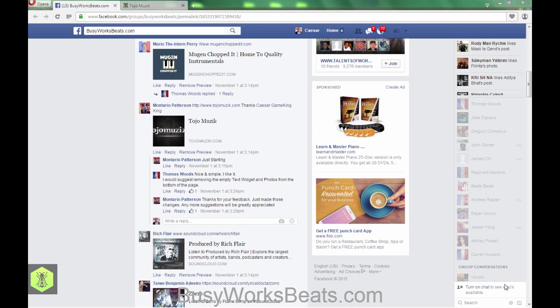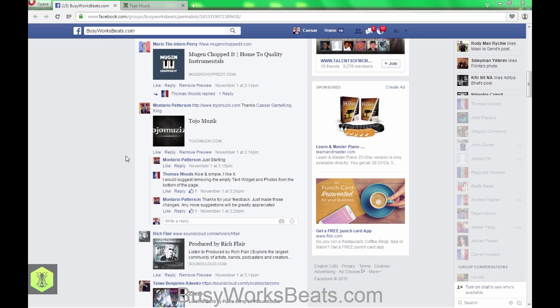Hello and welcome to busyworksbeats.com. Today we're going to continue to go over your beat sites and give you live feedback. This service is giving you value because I want you to see what the coaching program is all about at busyworksbeats.com/coaching. Not only do I show you music production stuff, we go over business stuff — because you're in the music business, and half of that is business. That's maybe the reason why you're not seeing the results you want.